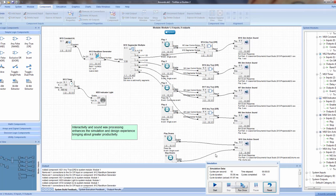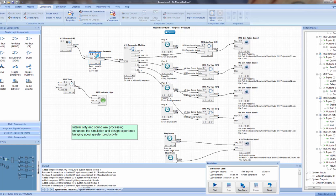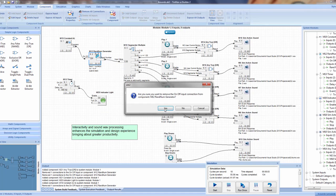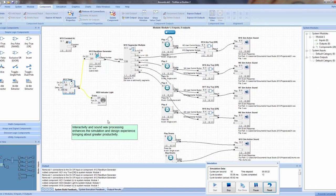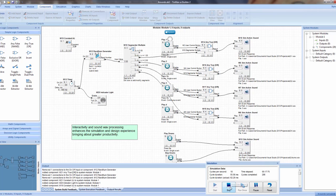What we're going to do is stop the simulation and connect this timer event to the random number generator. By the way, inputs can only have one connection — outputs can send multiple connections to multiple components, but a single input can only receive one value. So we right-click to remove the existing connection and create a new connection to the random number generator. Then we run the simulator — you can see a random number is being generated, the segmenter segments it, and it fires one of these OR components. Now let's start the drums. And that's our sound interactivity demonstration.